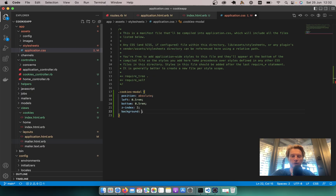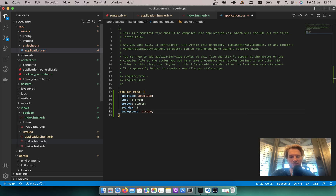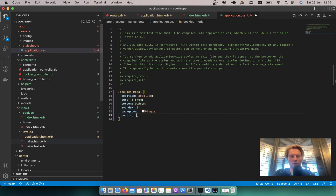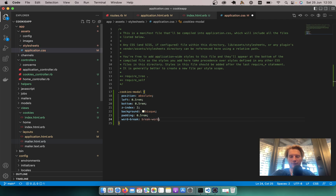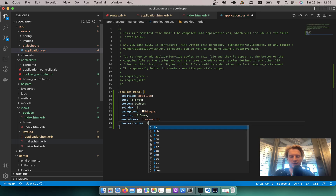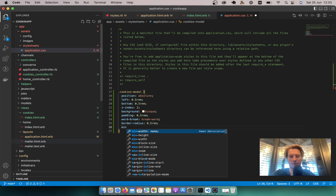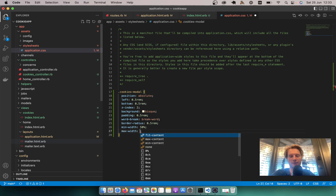Let's add some color — background will be bisque or something like that. Then we'll add padding of 0.5rem, word-break: break-word, border-radius: 0.5rem, min-width: 50%, and max-width: 24rem. It looks already better — it actually does look like a cookies modal now.